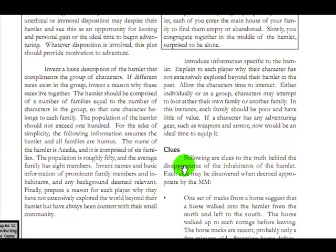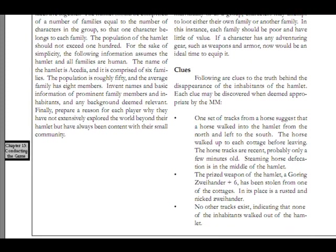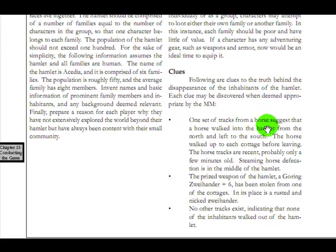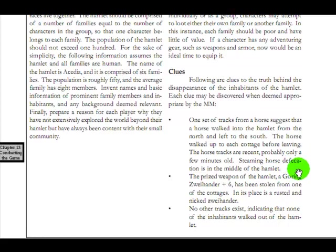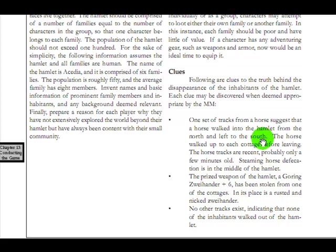Each family should be poor and have little of value. Clues. A set of tracks from a horse suggests a horse walked into the hamlet. Alright. Let's get right back into this. I'm curious as to see just what kind of quality this adventure is. The truth behind the disappearance of the inhabitants. One set of tracks from a horse... The horse tracks are recent. Just a few minutes old. Steaming horse deprecation is in the middle of the hamlet. Alright. That is descriptive. Not necessarily disgusting. That's realistic. The prized weapon of the hamlet. A goring Zweihander. Plus six. That's not terribly immersive. Has been stolen from one of the cottages. And its place is a rusted and nicked Zweihander. If you're going to steal it, why would you leave a crappy one? Why wouldn't you just take it? Why would it matter?